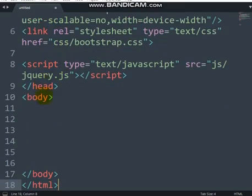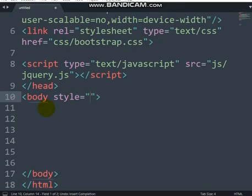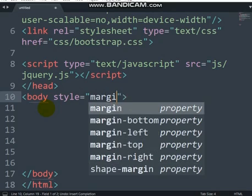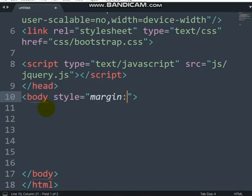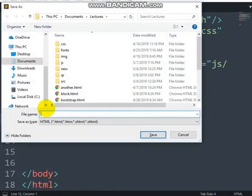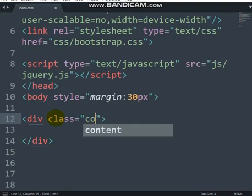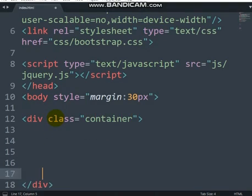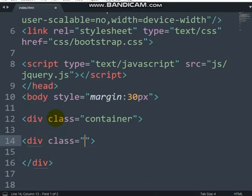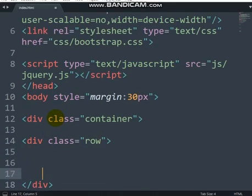For the code, let me add a style with a margin of 30 pixels. Let's save this as index.html. Now we'll have a div with class container, followed by a div with class row.